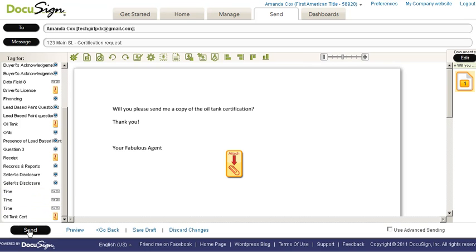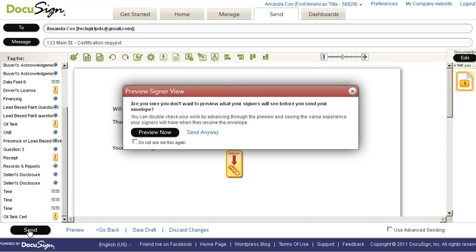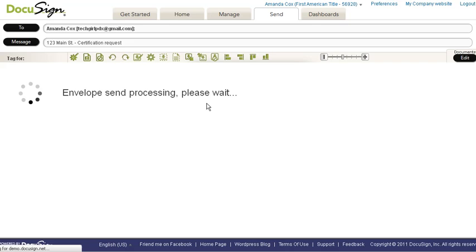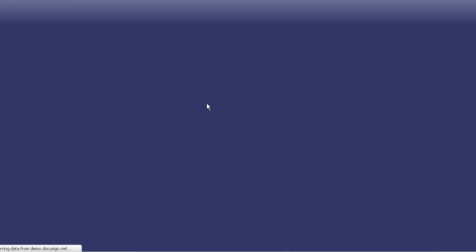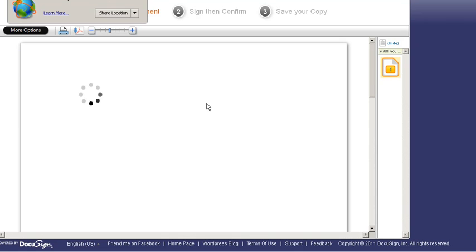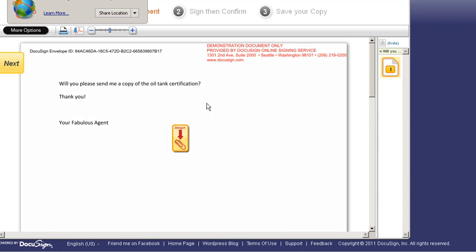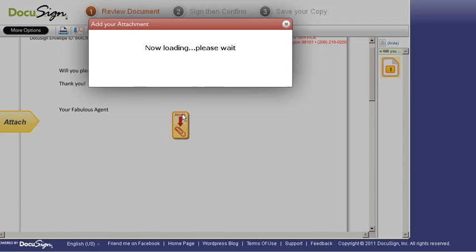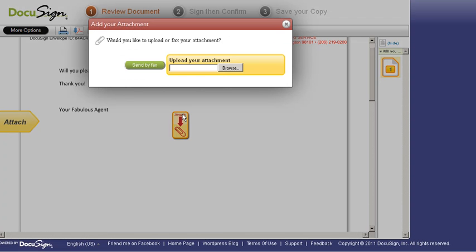So now I'm going to hit send and send anyway. And yes, I do want to sign my envelope now because I want to show you exactly what this looks like. And I think you're going to love it. While it's loading, just remember that your client can either navigate and grab the document browsing in their machine and uploading an attachment to you.